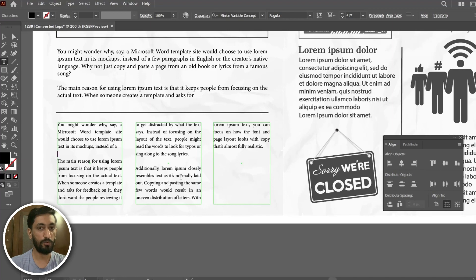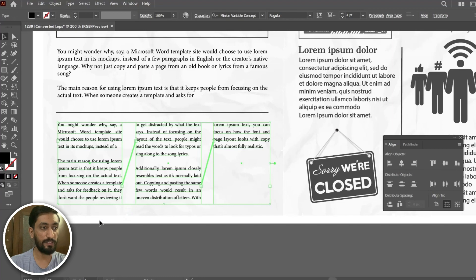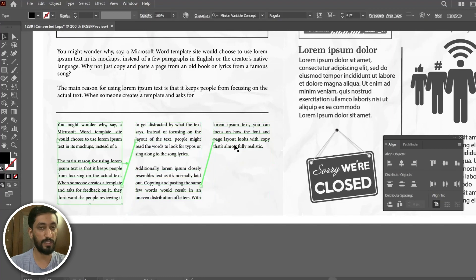So it has automatically resolved the issue of the overset text, and this interlinking of the paragraph is very much beneficial in your daily work.